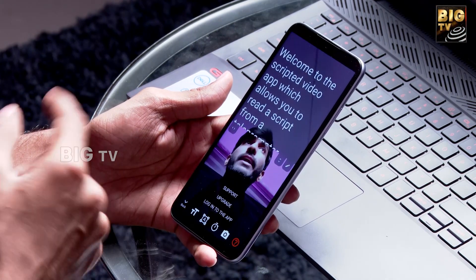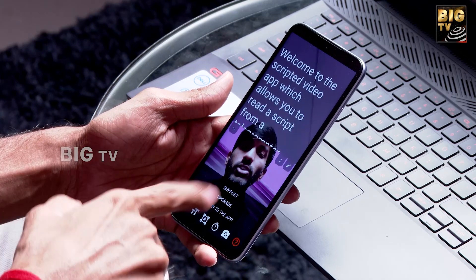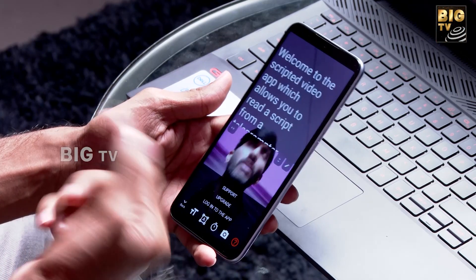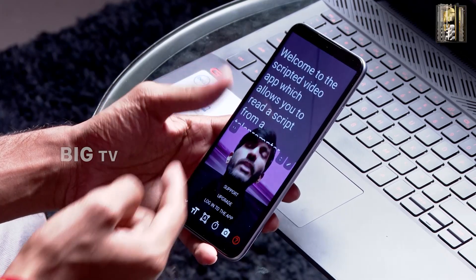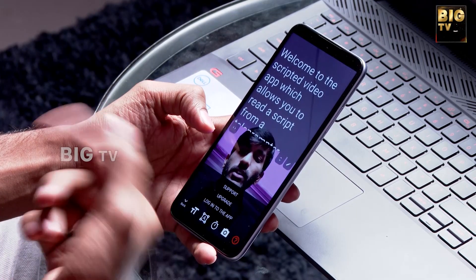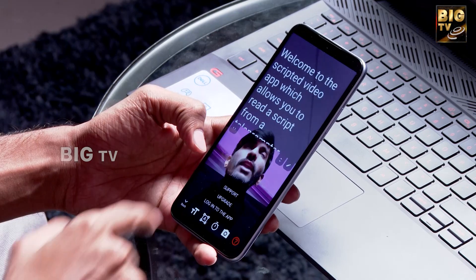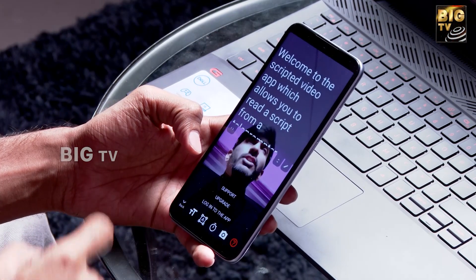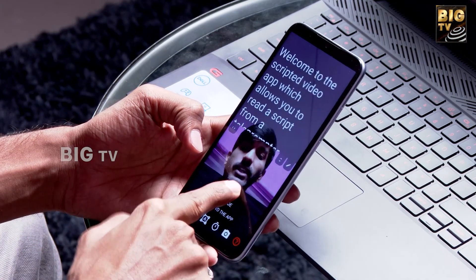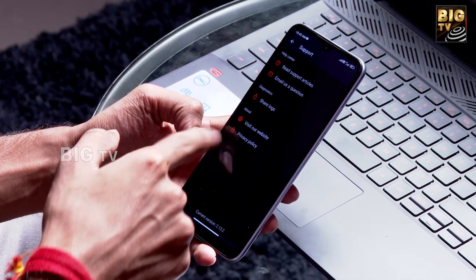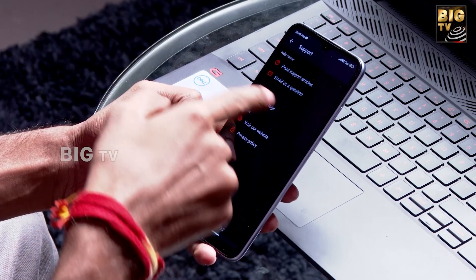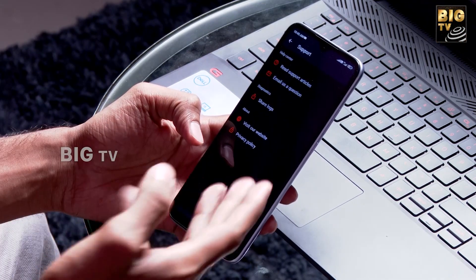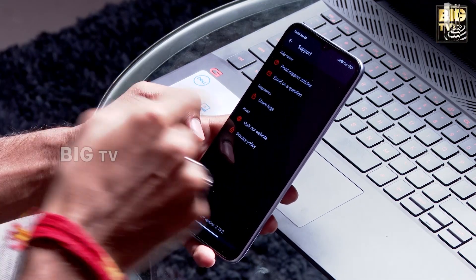We have support, upgrade, and login options. If we log in, we have a choice for support. We have articles and reads that are helpful for us.